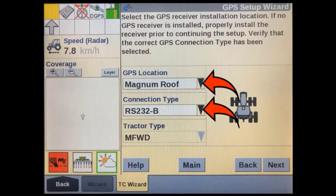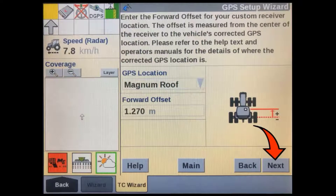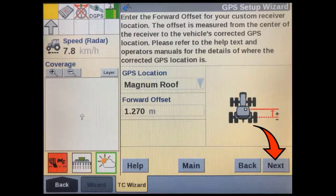Check your GPS receiver location and connection type. If your tractor is also using AccuGuide or IntelliSteer and is operating correctly, then don't change anything here. If you are using task controller on an aftermarket installation and you have a custom GPS location, then make sure you measure and enter the correct forward offset in relation to the tractor's fixed axle. Since we are using a predefined GPS location here, this will not be editable.